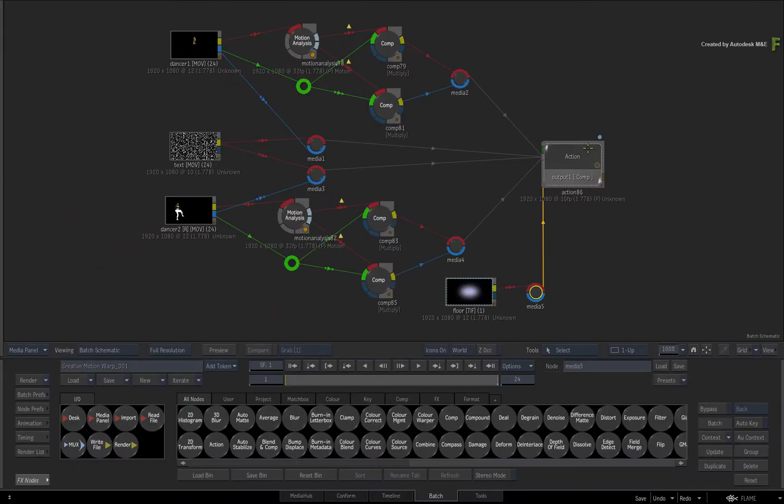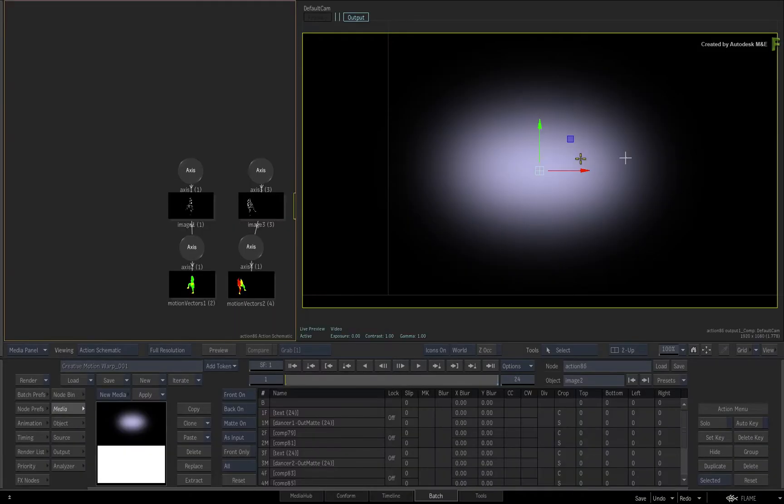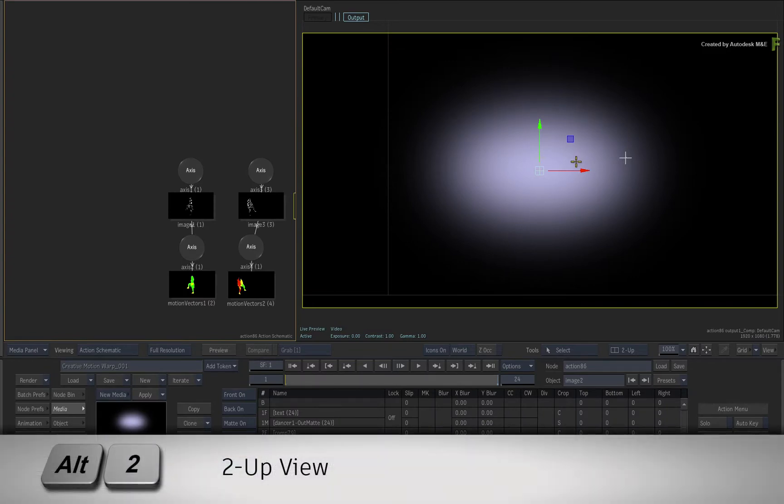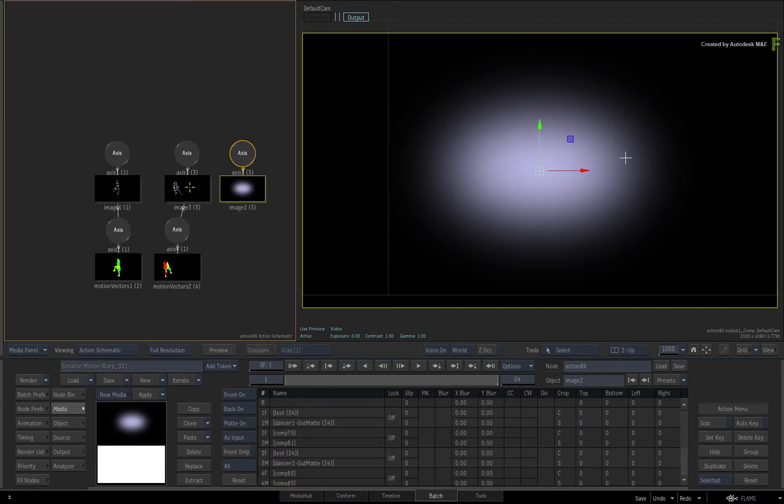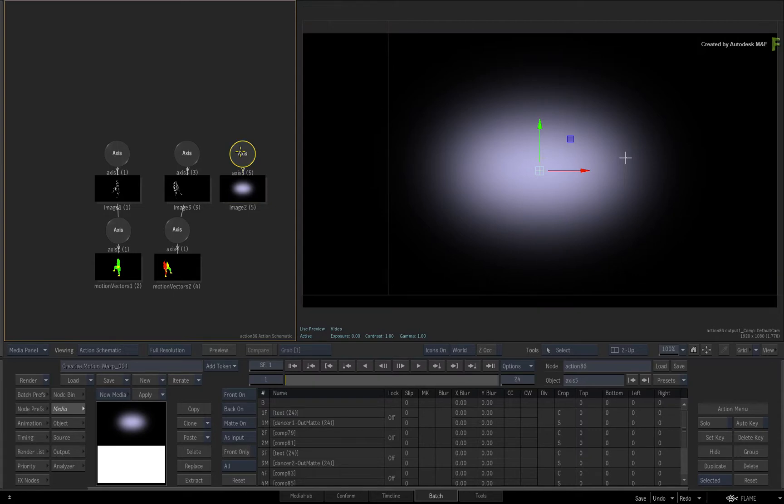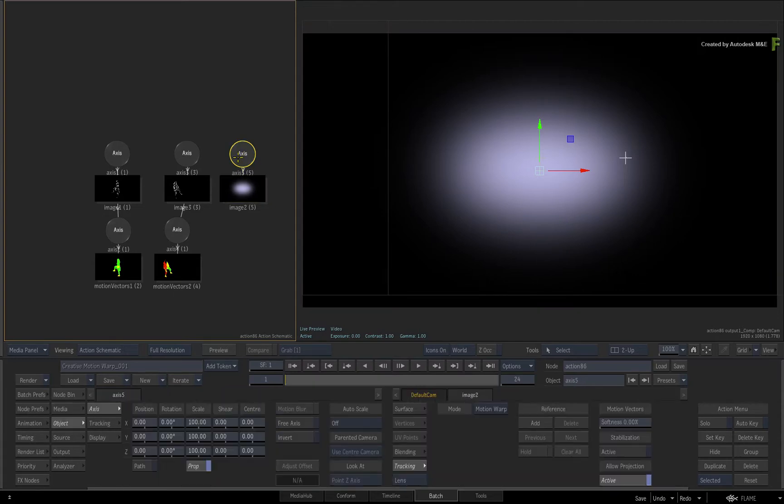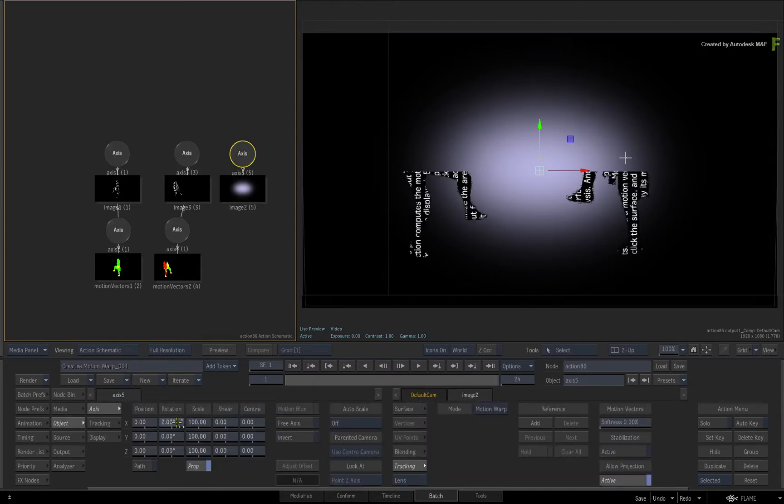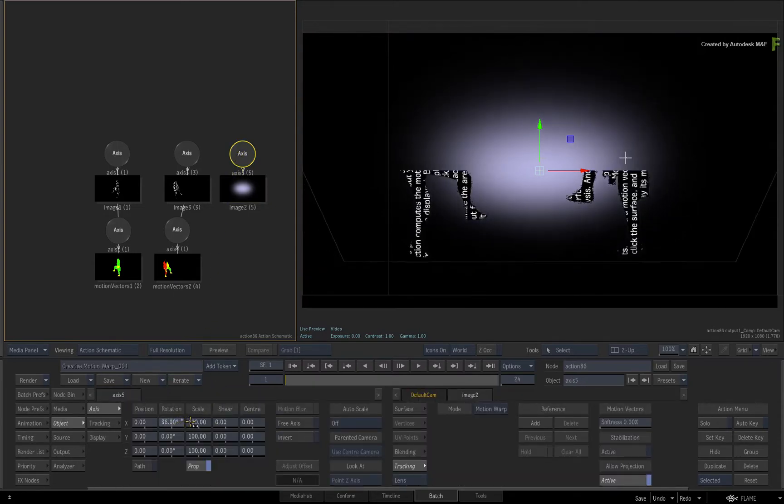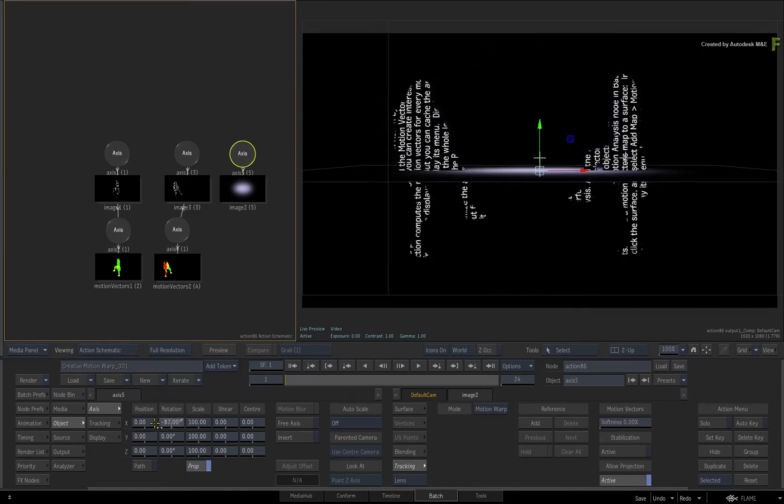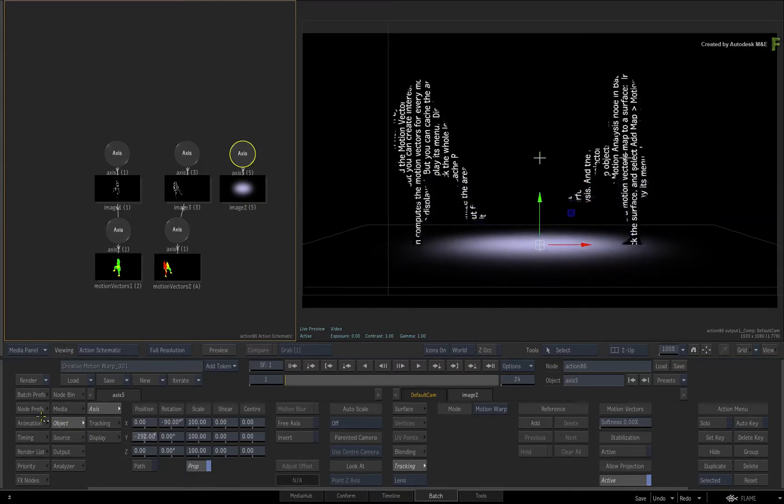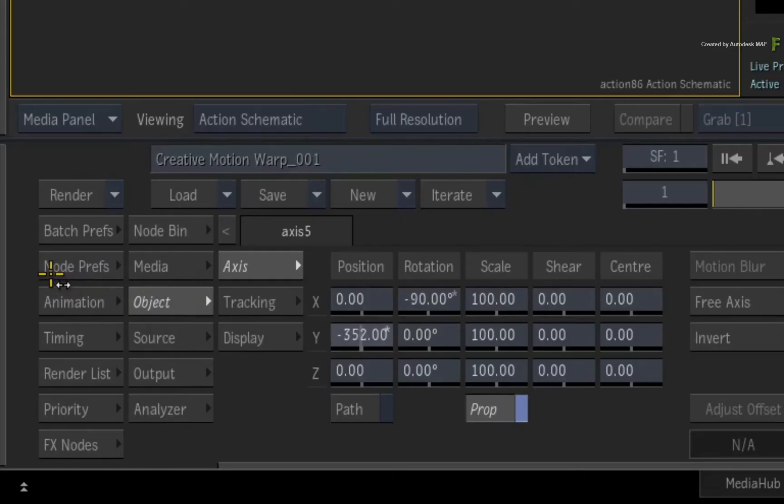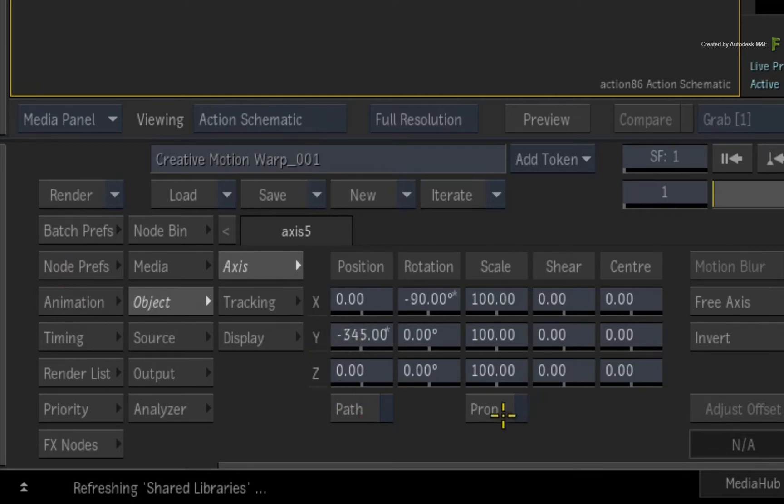Double-click the Action node for its controls and press ALT 2 for a 2-up view. Now you'll use this gradient image as the floor in the 3D composite. Double-click on the Axis node for its controls. Adjust the X-Rotation to minus 90 degrees. Next, drop the Y-position to around minus 345. Finally, disable Scale Proportion and adjust the X-scale to 175%.